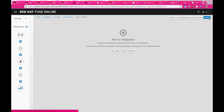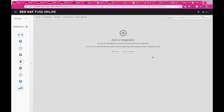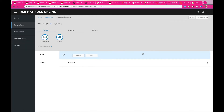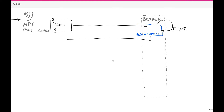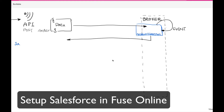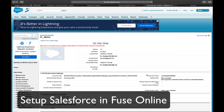Once you're done with the API creation, you're ready to publish this integration. Once published, you have a working API that's ready to listen to any orders coming from the web app, and all those orders will trigger events in the topics.